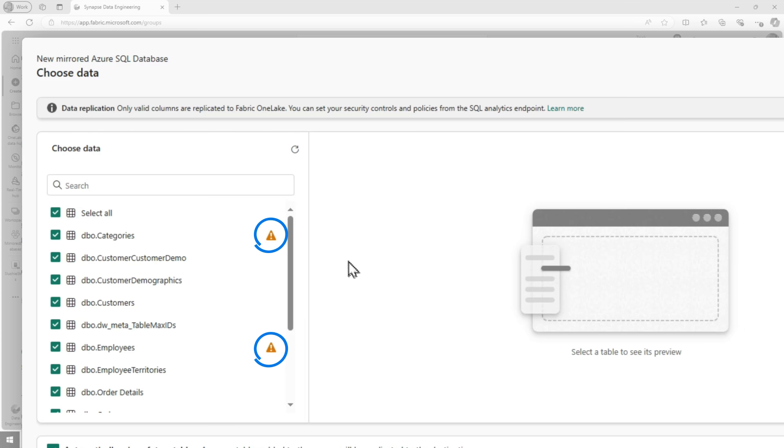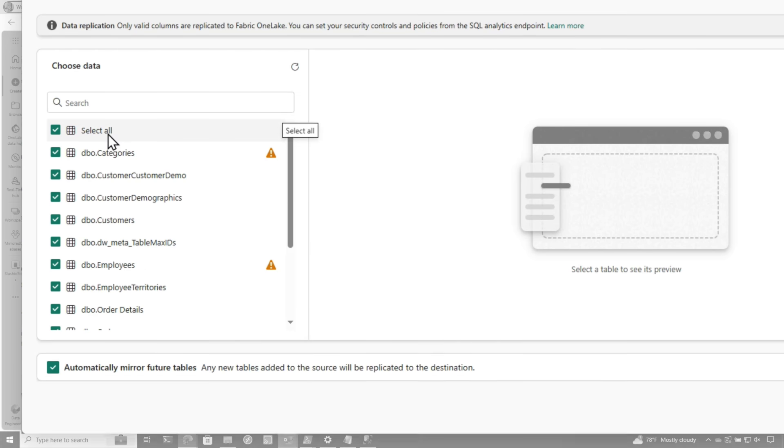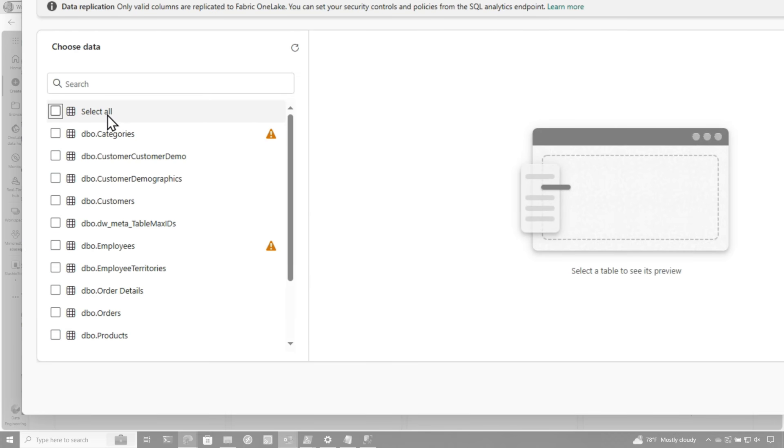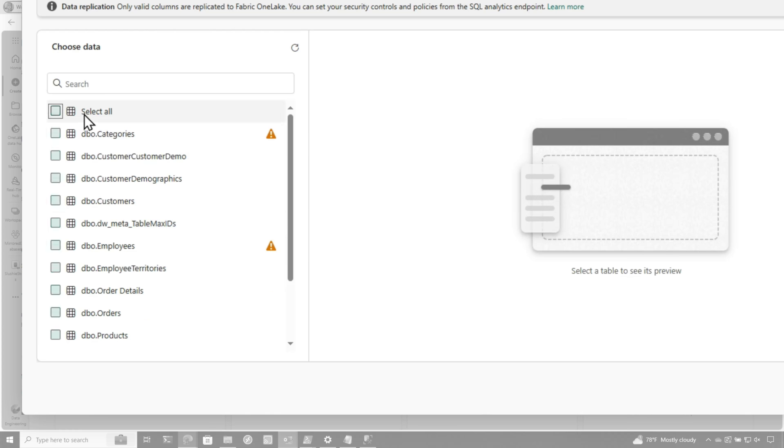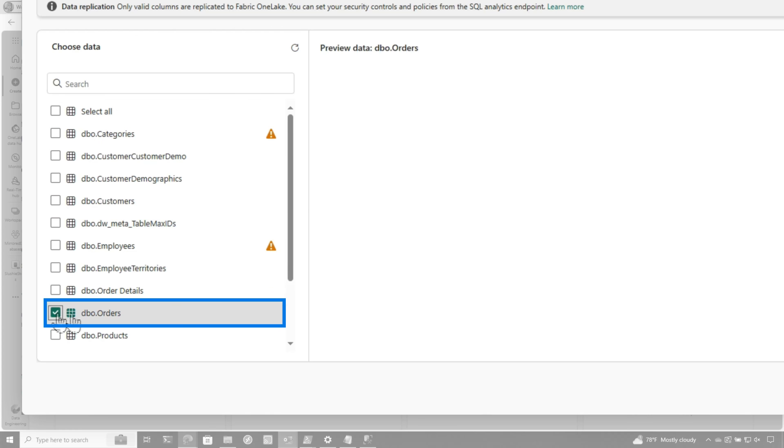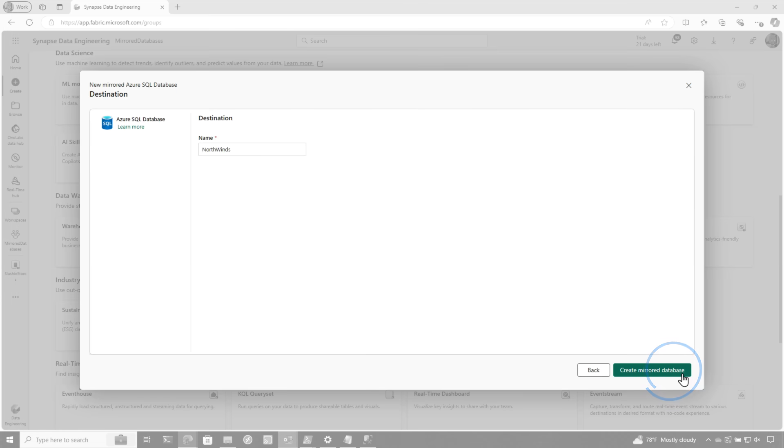So the first thing that I notice here is the little warning signs that it gives you. And it says, hey, there's some unsupported columns and they will not be replicated. Well, I don't wanna replicate everything. So I'm gonna uncheck this. Notice how that checkbox went away at the bottom. If I choose all, then I can automatically mirror future tables. I don't wanna do that right now. I only wanna mirror an individual table called orders. And I'm gonna click connect and I'm gonna connect to the mirror database. So it's gonna start the configuration and provisioning behind the scenes and get everything moved over.